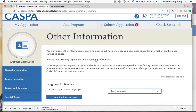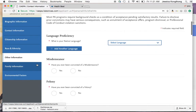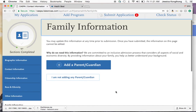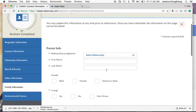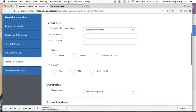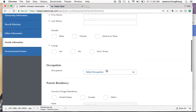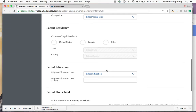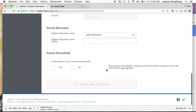The next section is family information. CASPA is committed to having an inclusive admission process, so they want to understand all aspects of your social and economic diversity. You can include your parent information — where they're living, their occupation, residency, education, household, etc.